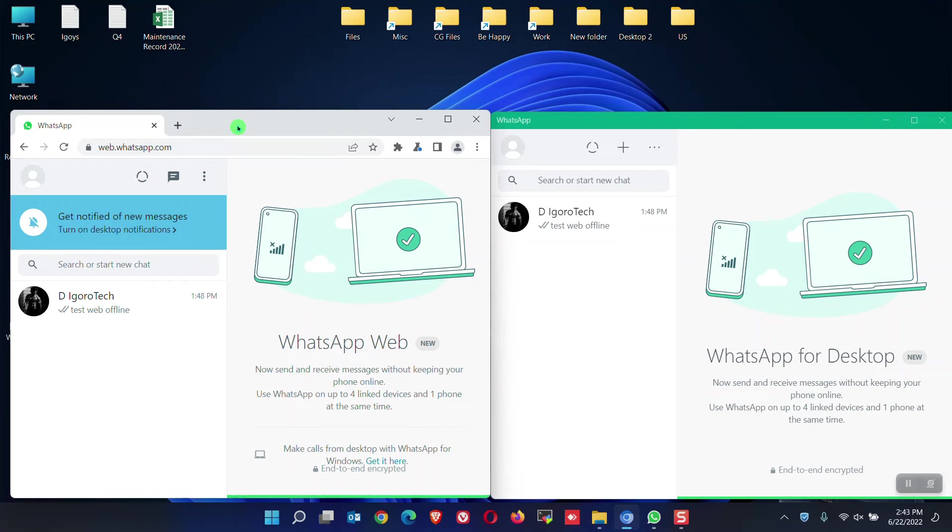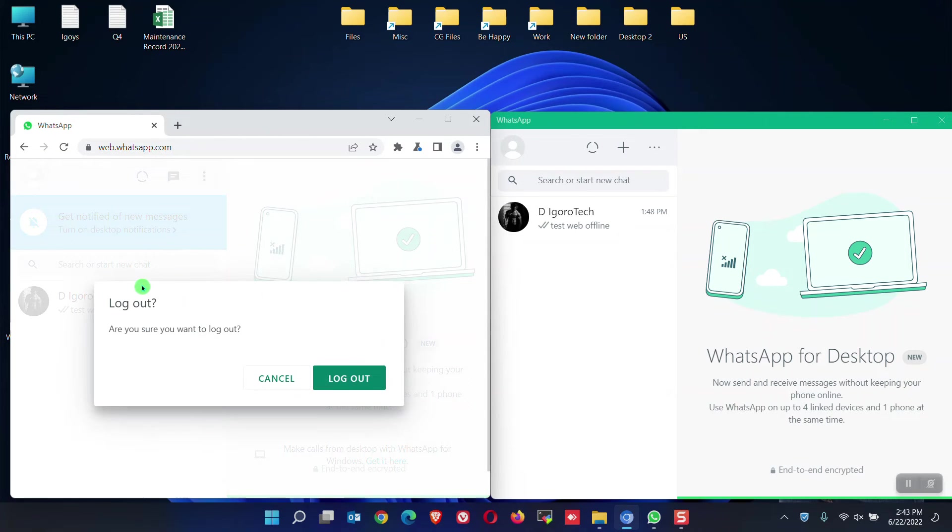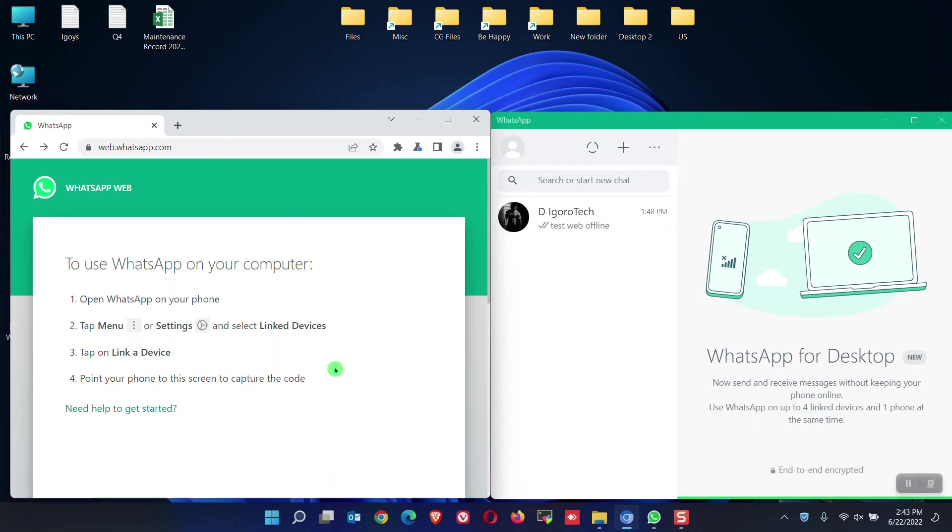Lastly, to log out WhatsApp, click on the menu or settings. Choose and click log out. Click log out to confirm. It will go back to the home screen.